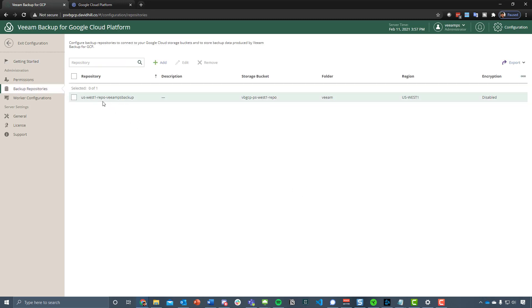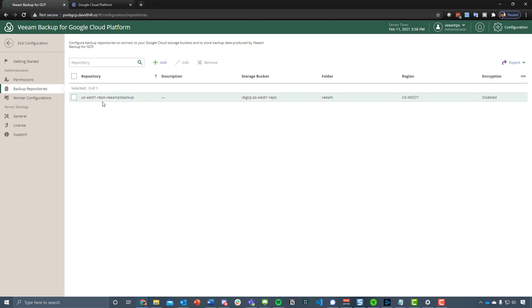You can see here that we've got one created in US West 1. I'm going to use that now. If I wanted to, I could add one that I'd already created, but for the purpose of the demo, we're going to be sending it outside of region. That is a use case for some businesses to have your backups in a different availability zone, and we would recommend that.